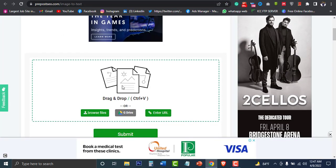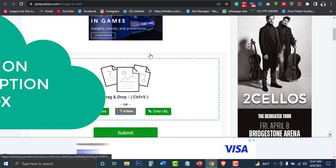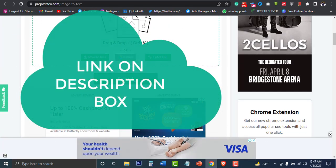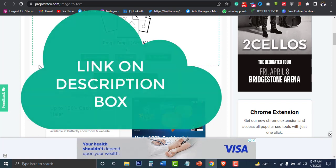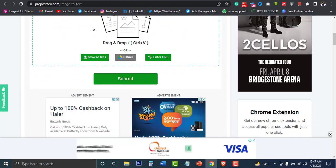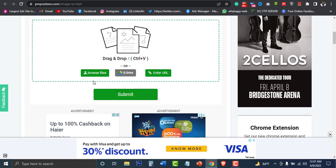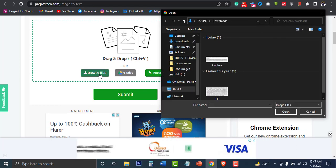We normally prefer it as well. The website is located in the description box, so you can get it directly on this website. You can use it as well. By the way, we will find a browse file.